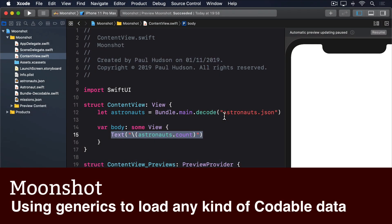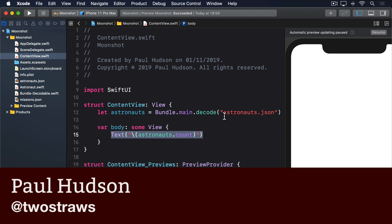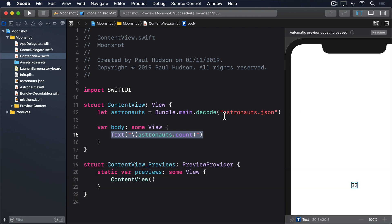We added a bundle extension for loading one specific type of JSON data from our app bundle, but now we have a second type, missions.json.